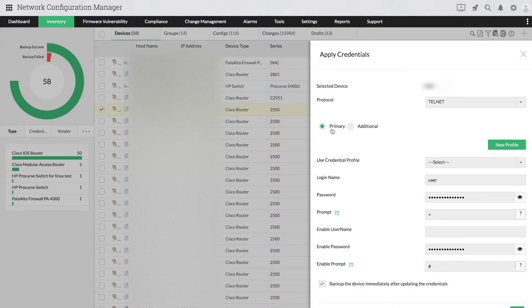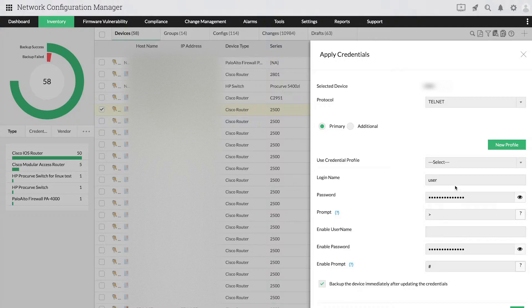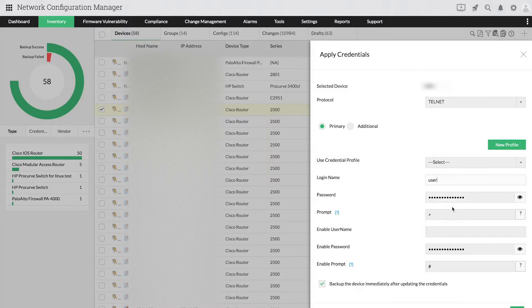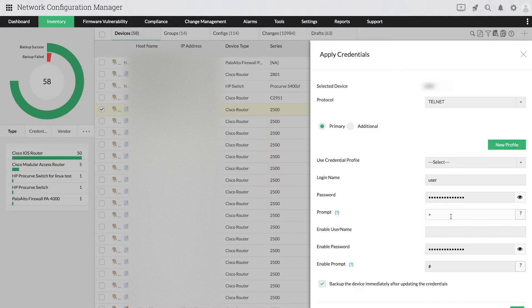Let us provide the primary credentials. Specify the username and password as configured in the device. Then, you need to provide a prompt. A prompt is simply one or more characters that indicate that the device is ready to accept the commands.